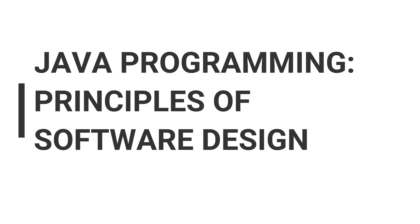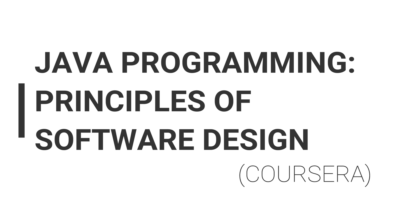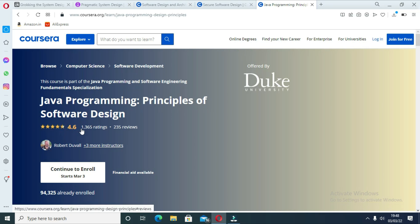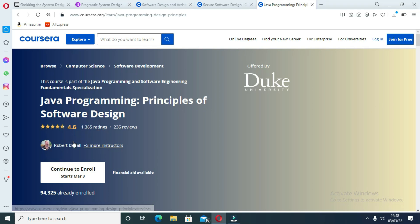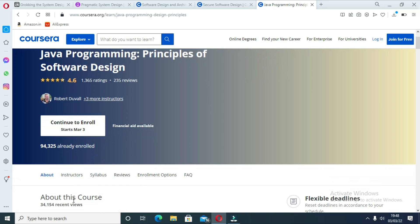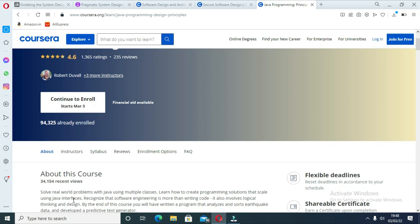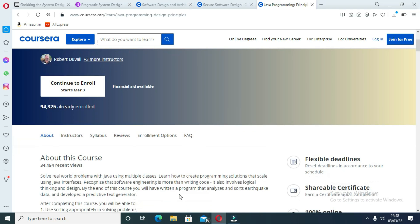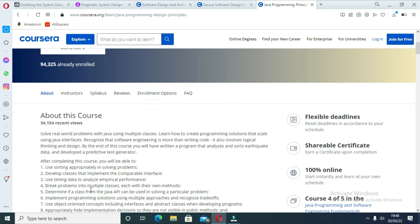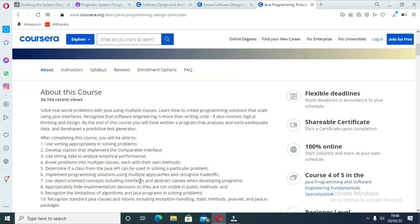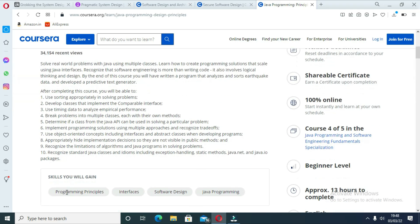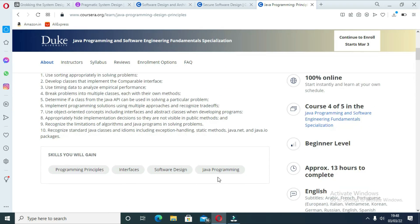The last course is Java Programming Principles of Software Design by Coursera. In this course, you will learn how to solve real-world problems with Java using multiple classes. You will also create programming solutions that scale using Java interfaces. As a part of the course, you will create a program that analyzes and sorts earthquake data and develop a predictive text generator. If you are a Java programmer, I highly recommend this course for you.